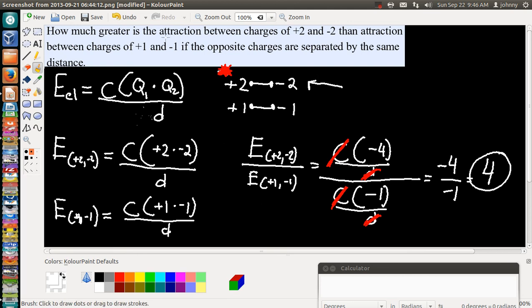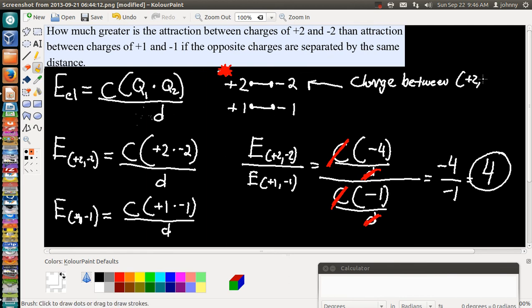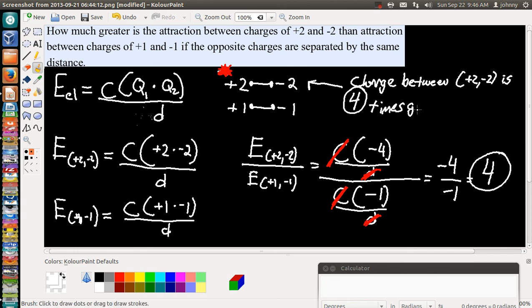Negative 4 divided by negative 1 is positive 4. So this 4 is telling us that the attraction between charges positive 2 and negative 2 is 4 times greater. The charge between positive 2 and negative 2 is 4 times greater. And that's really our answer. It's just using this formula and doing fractions dividing fractions — it's quite simple.